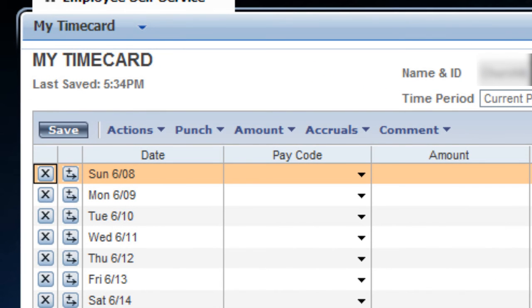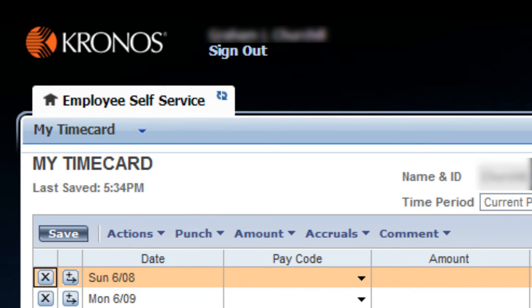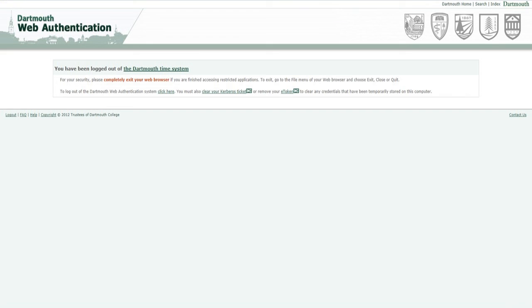To get out of Kronos, be sure that you sign out, and then close your browser. This is particularly important if you are using a shared computer. If you do not sign out and quit the browser, it is possible that your Dartmouth authentication could be used by someone else trying to enter their own time in Kronos.